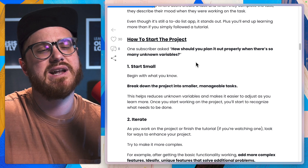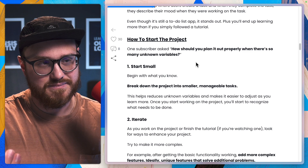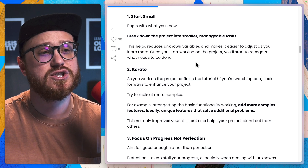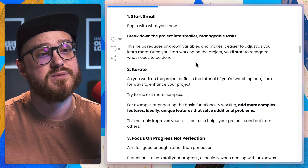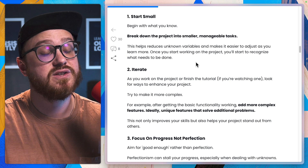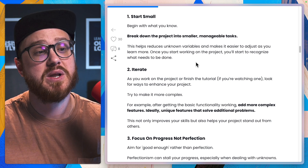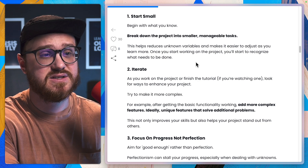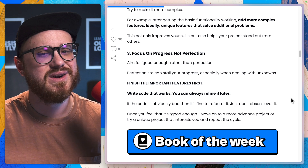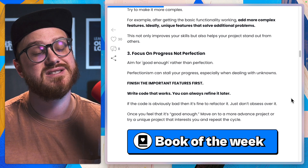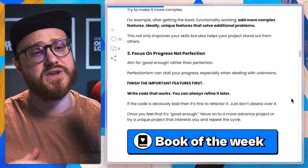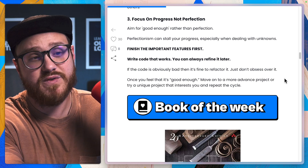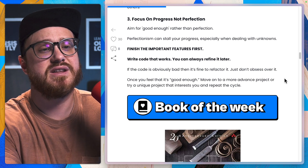How to start the project. One subscriber asked how should you plan it out properly when there's so many unknown variables? One: start small. Begin with what you know. Break down the project into smaller, manageable tasks - this helps reduce unknown variables and makes it easier to adjust as you learn more. Two: iterate. As you work on the project, look for ways to enhance it and try to make it more complex - add unique features that solve additional problems. Three: focus on progress, not perfection. Aim for good enough rather than perfection - perfectionism can stall your progress. Finish the important features first, write code that works, and you can always refine it later. Once you feel it's good enough, move on to a more advanced or unique project and repeat the cycle.